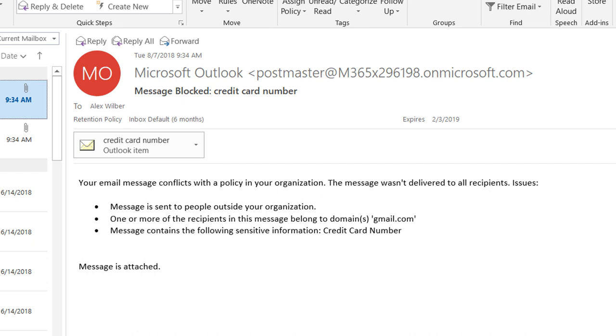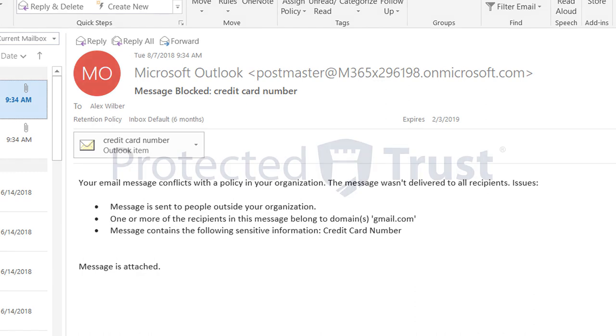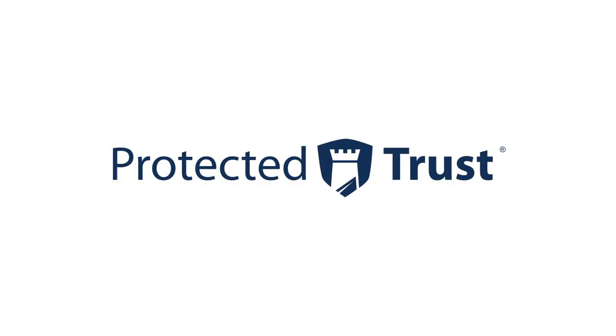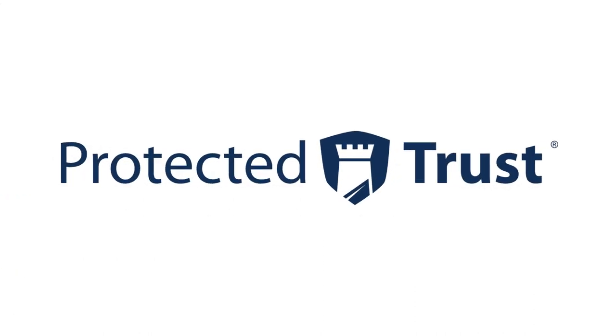All of these settings can be configured in the Policy Settings tab if you're the administrator. I'm Steve with the Protected Trust Training Department, and we'll see you next time.